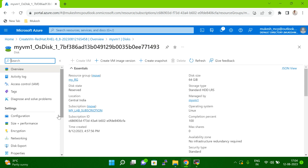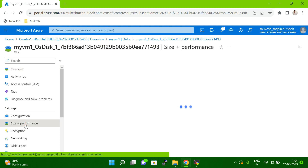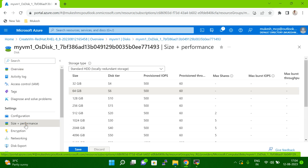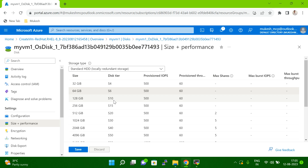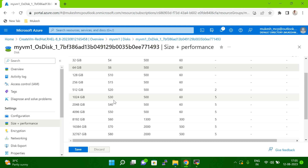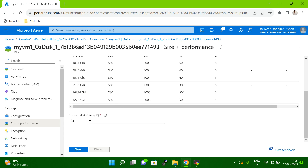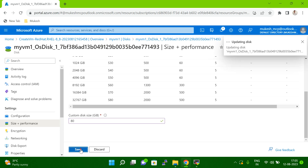Now I have to click on 'Size plus Performance'. Once you click on size and performance, you will get a screen with two options — a predefined template you can select as per your requirement, or you can manually enter the disk size. As of now, my VM disk is 64GB. I'm going to extend it to 80GB, so I'll enter 80 here.